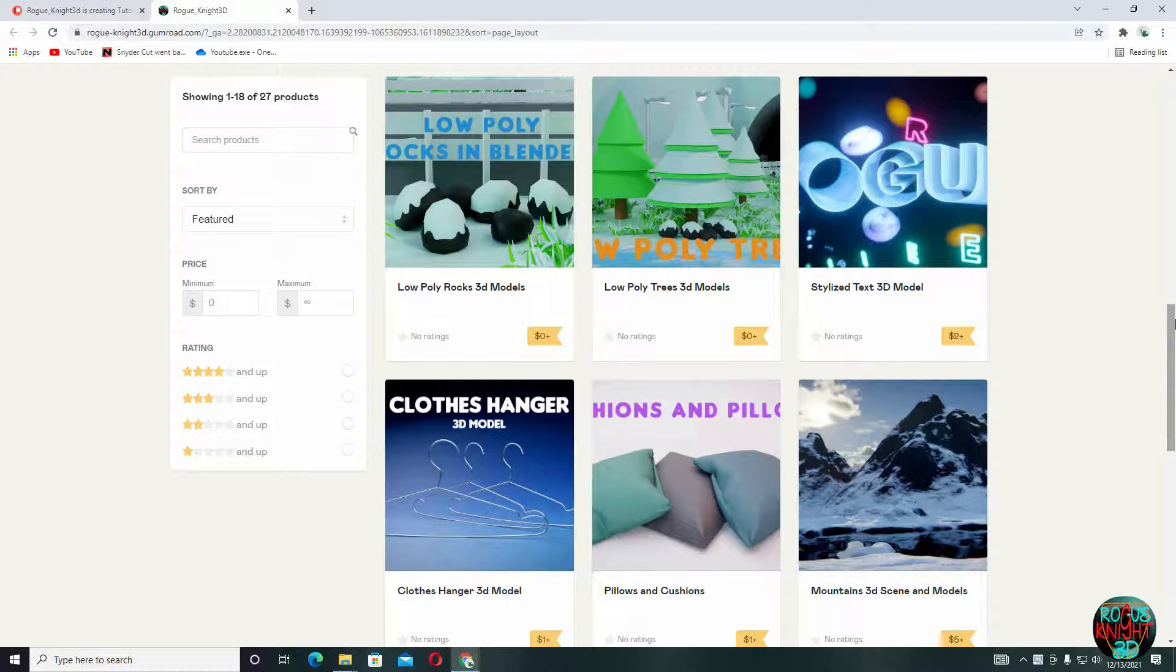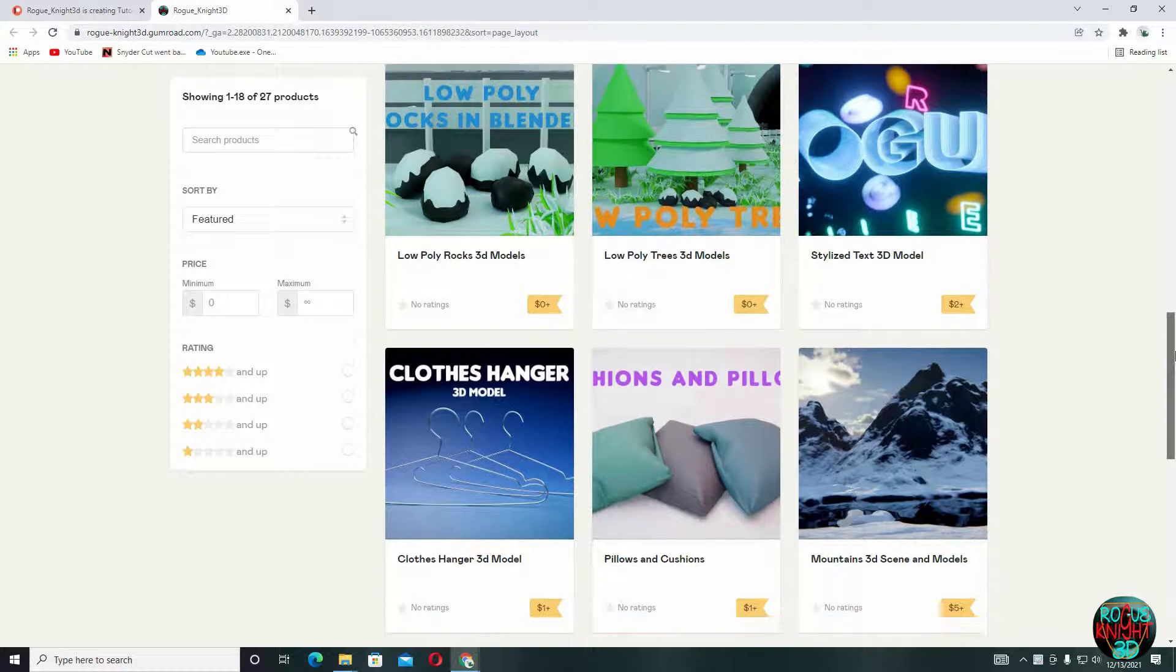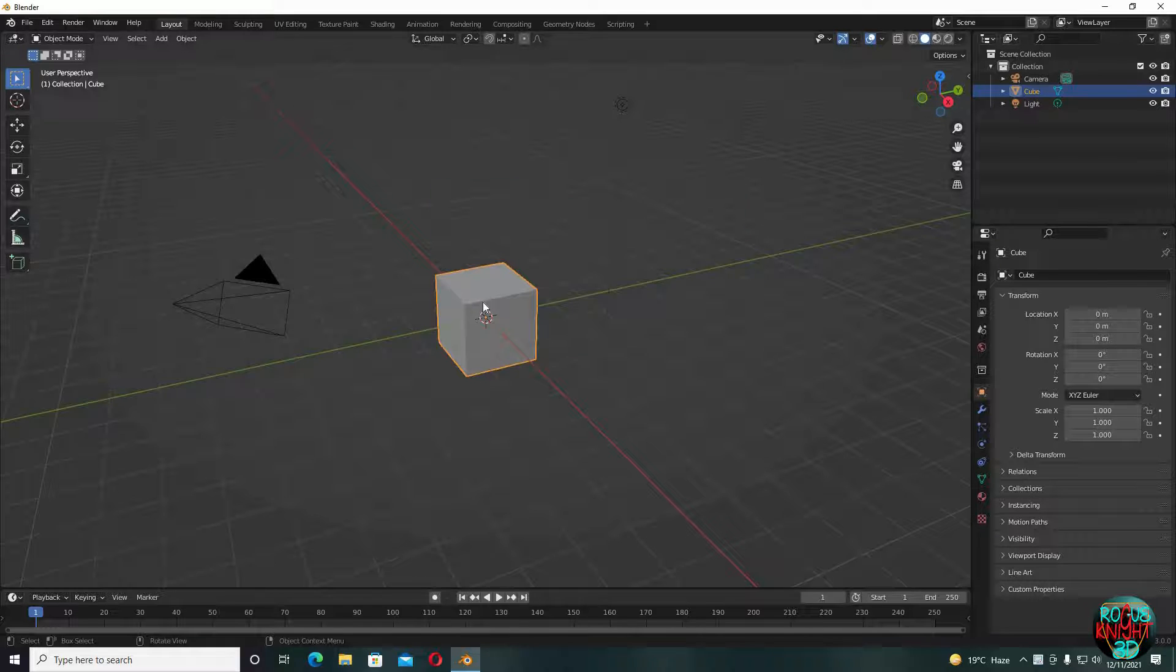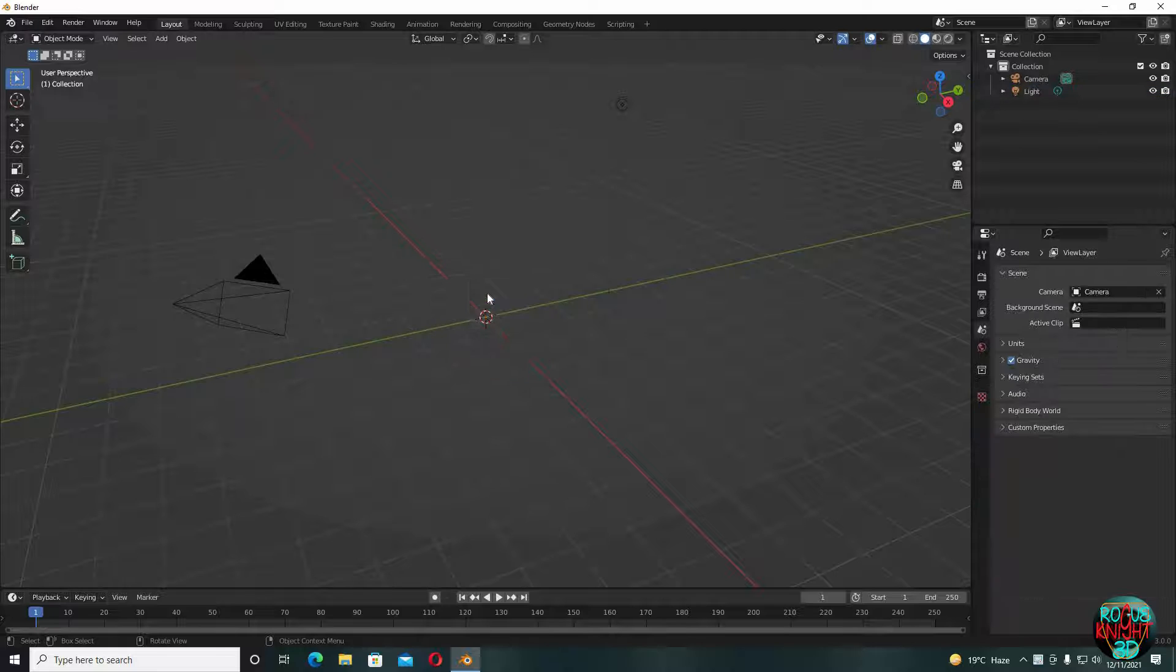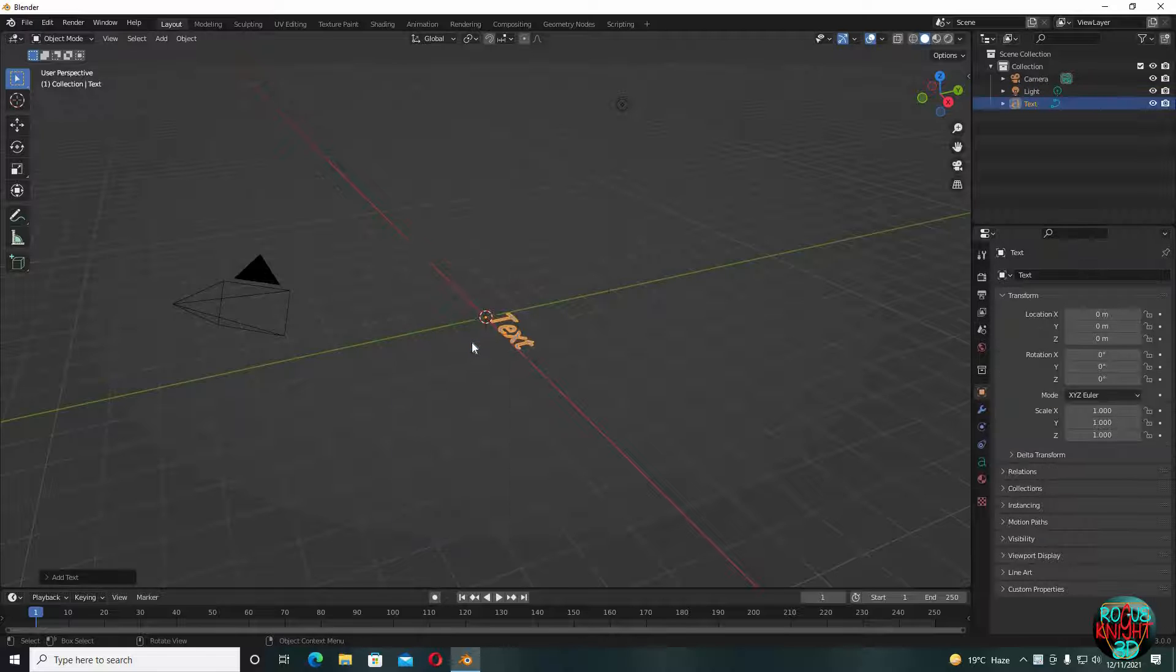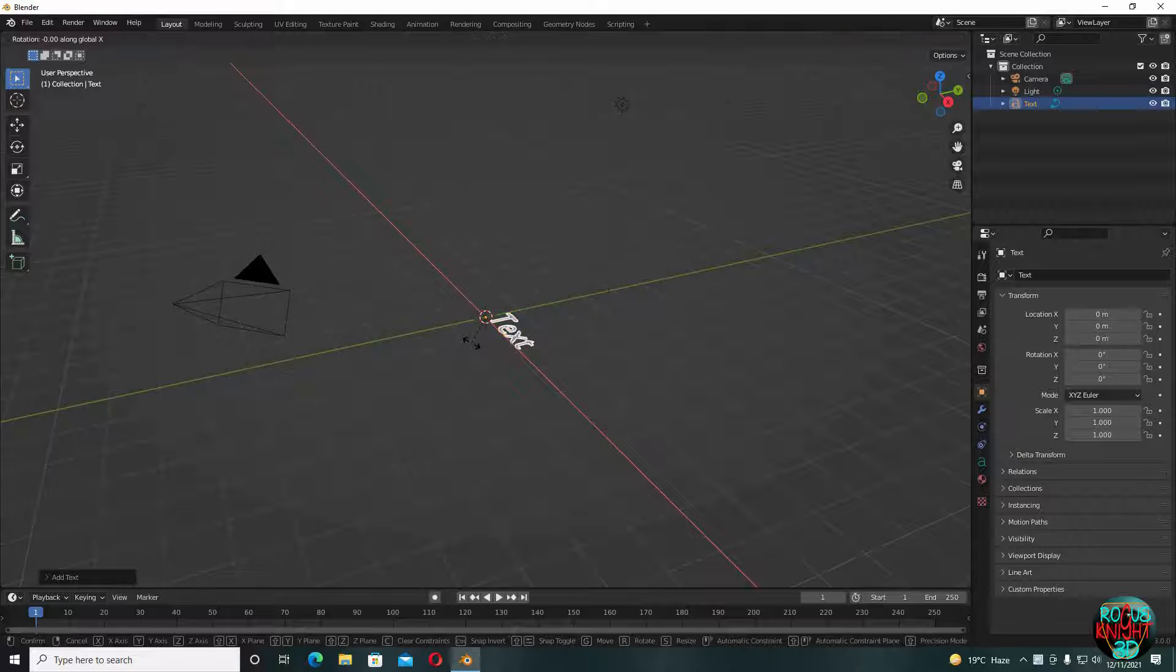Well, let's start modeling. Delete the cube, shift A, click on text, RX90 to rotate.